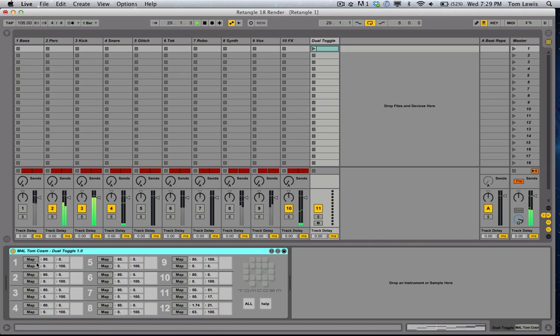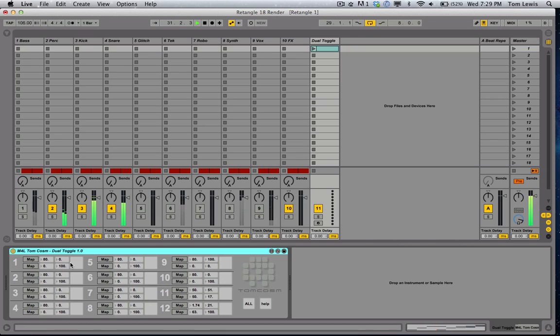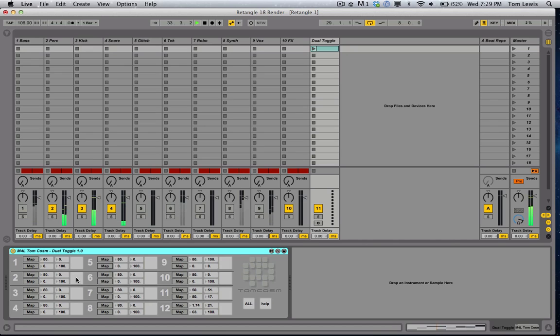You map two of them and then you specify a value for when this button is on and when this button is off. And you do that for both of them. So that means you can click on this button and change two parameters at once to something, turn it off and change them back.